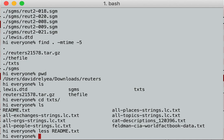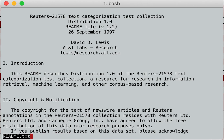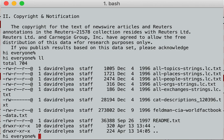Less is amazingly useful for any time that you have to look at anything. Less is the best command. A lot of older people like to use more, which is basically the same command except it has fewer things that you can do within it. Don't use more — use less. Less is a much better command.